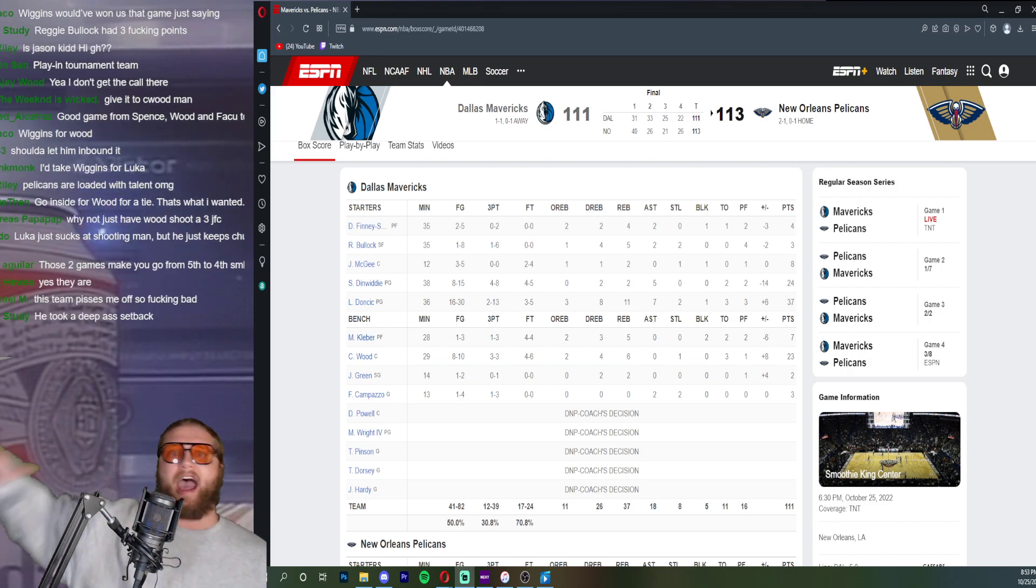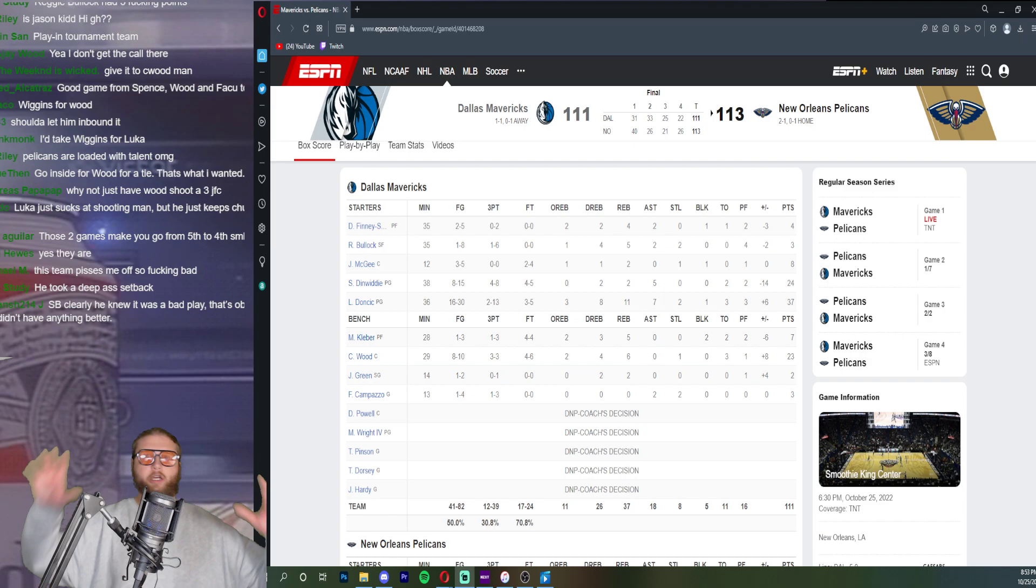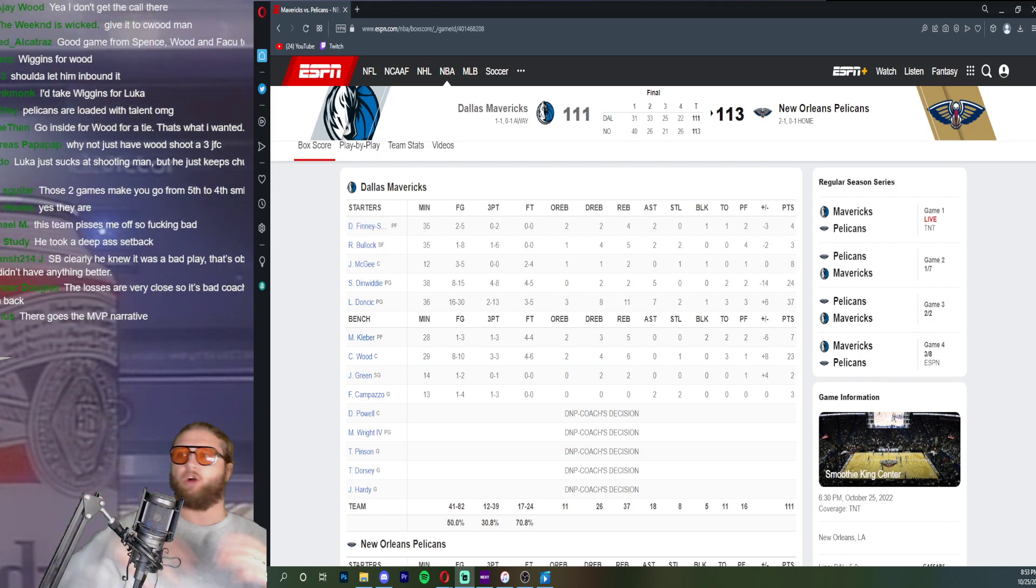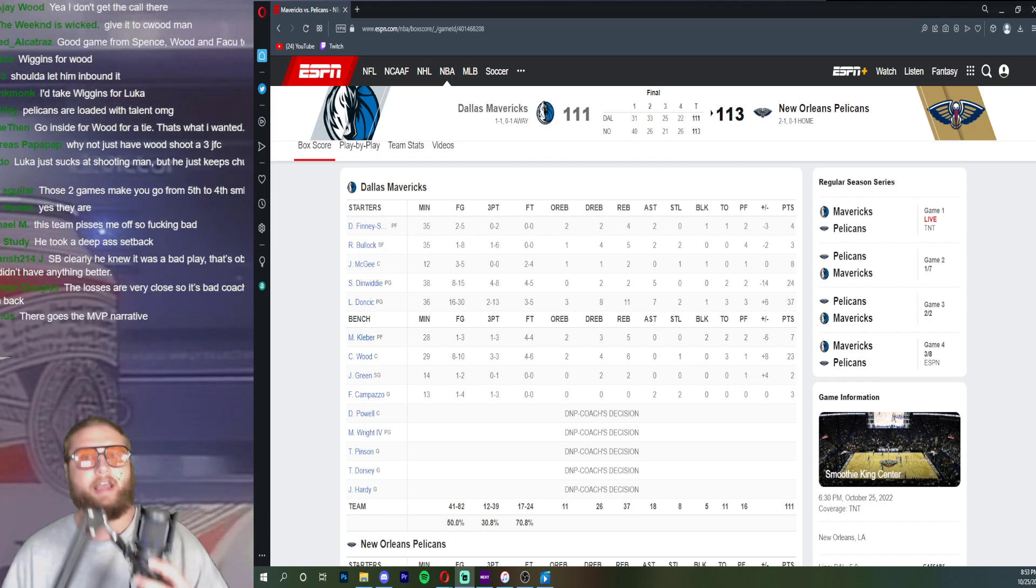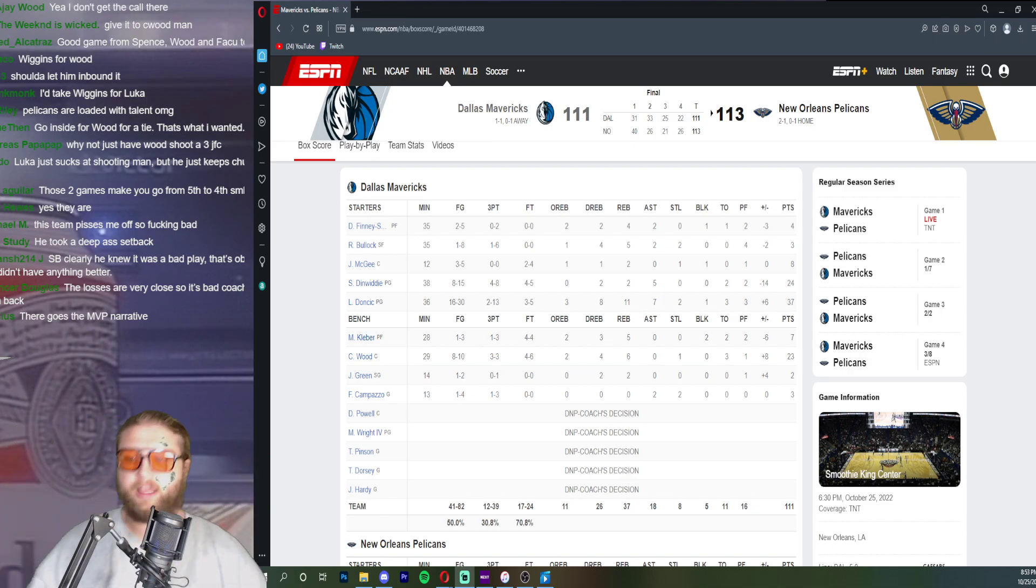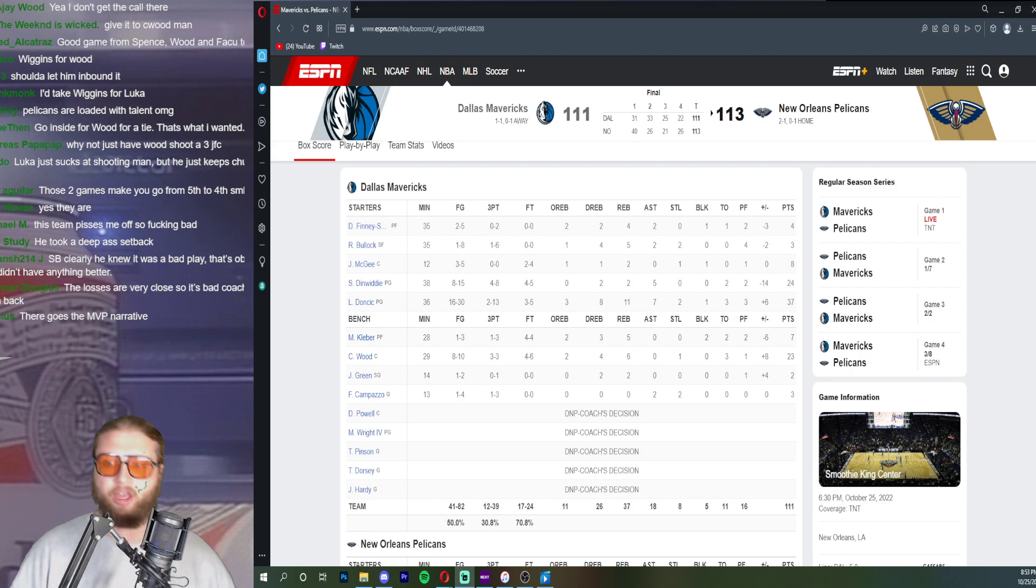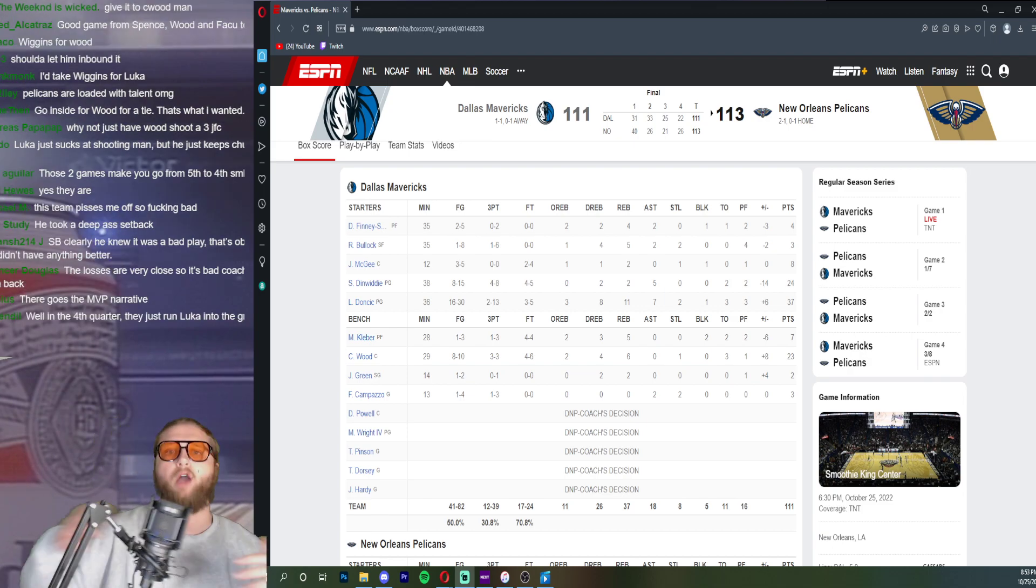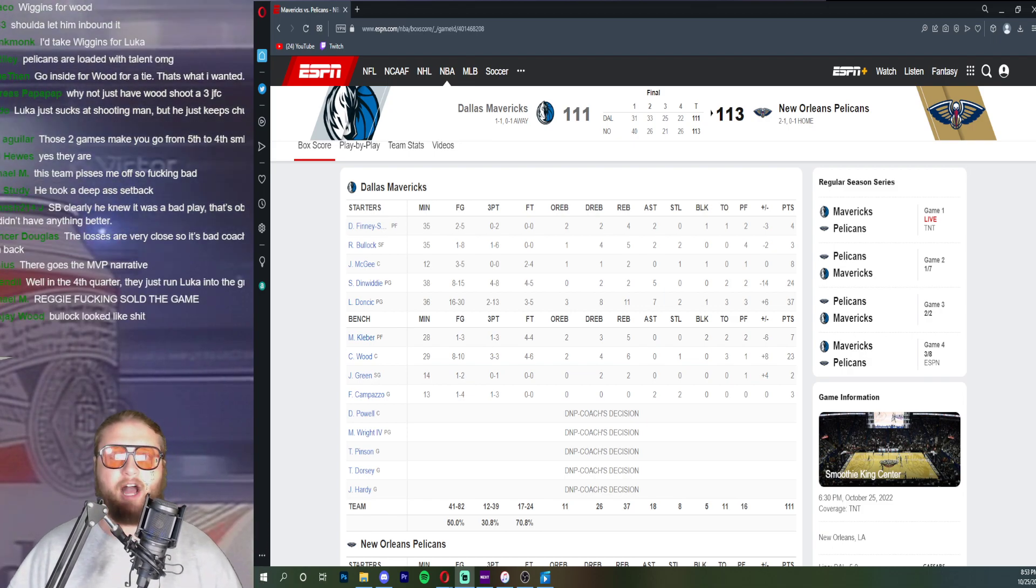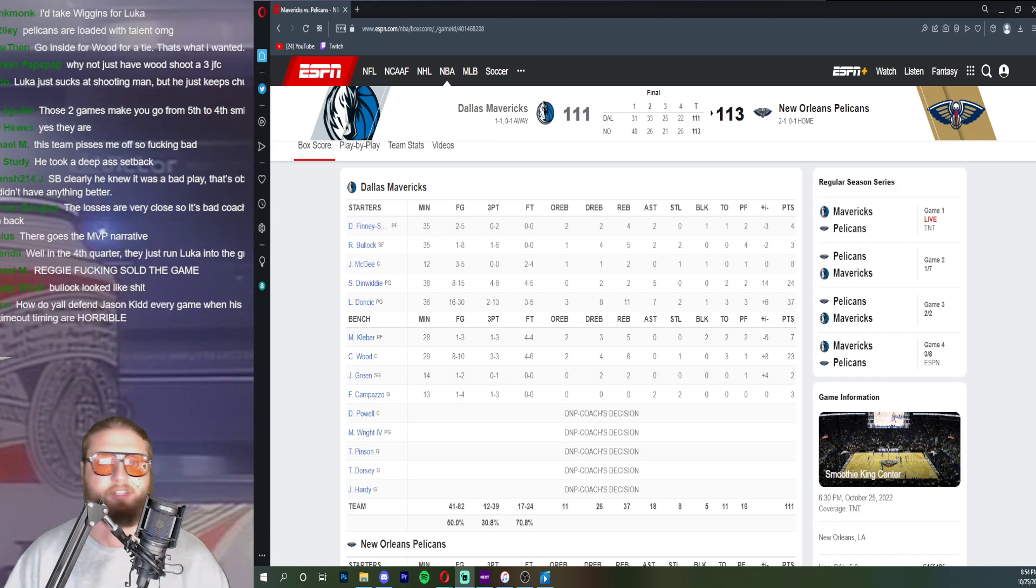We have two fourth quarters like that so far to start the season. The offense just goes so slow and nobody's got any clue what's going on. Then you had multiple possessions where he shoots a logo three. Thankfully Maxi Kleba offensive rebound gets fouled, knocks down both. Shoots a logo three with fourteen seconds left on the shot clock.